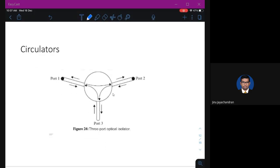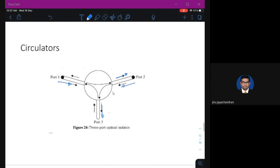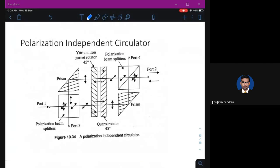Next is the circulator. A circulator is a device where if you give input to one port, you get output on the next port. If you give input to port 1, output comes from port 2; input at port 2 gives output at port 3; input at port 3 gives output at port 4 — circulating like a circle. A circulator can act as a kind of isolator, because input at one port does not produce output at the same port but at a different one.